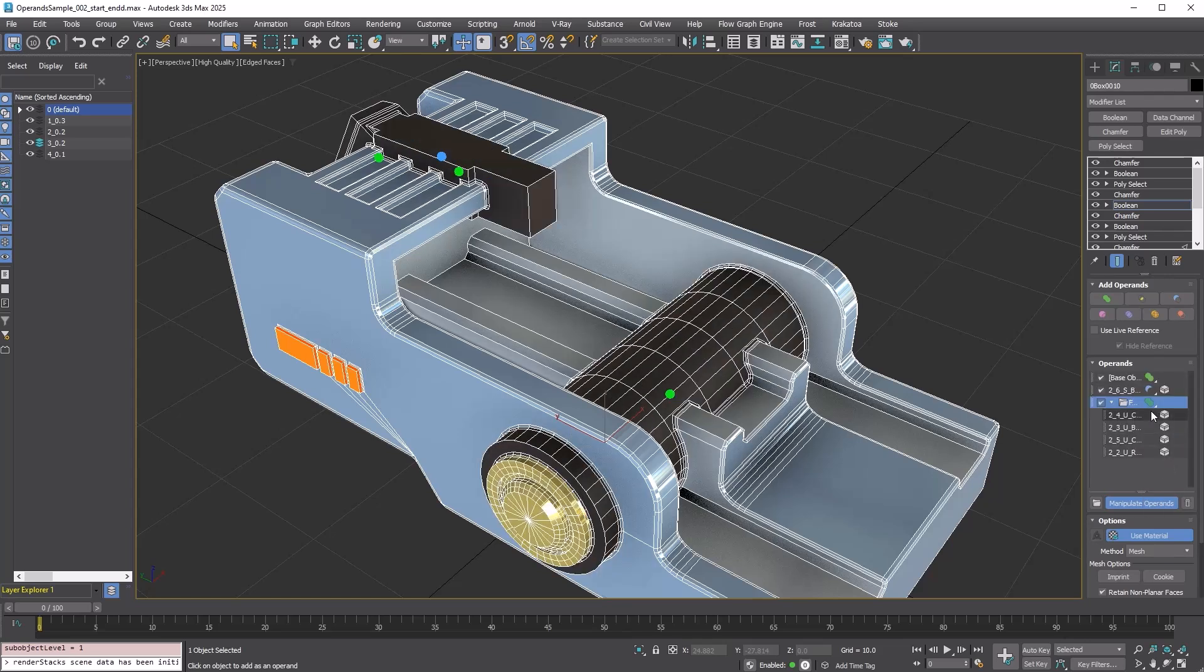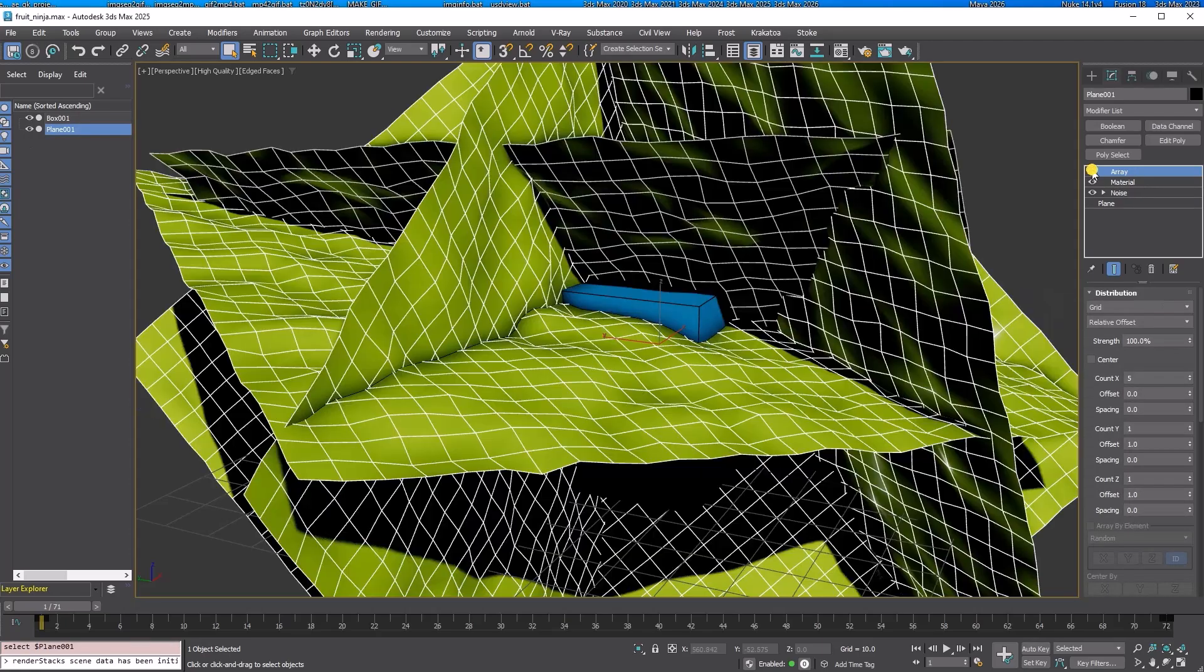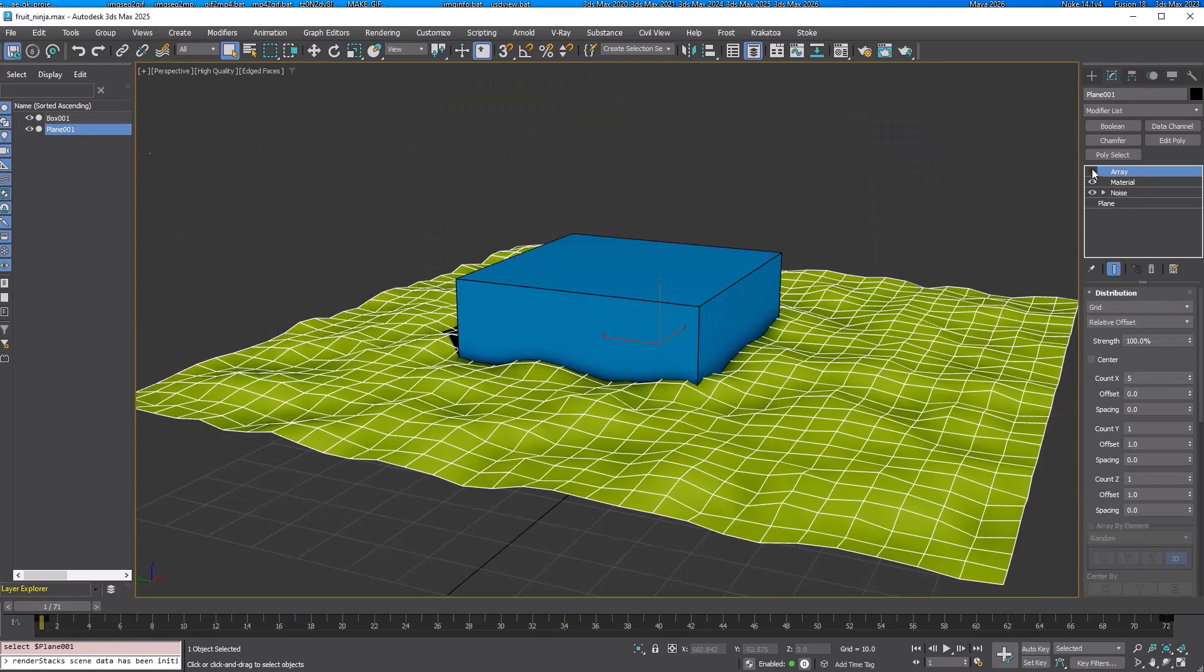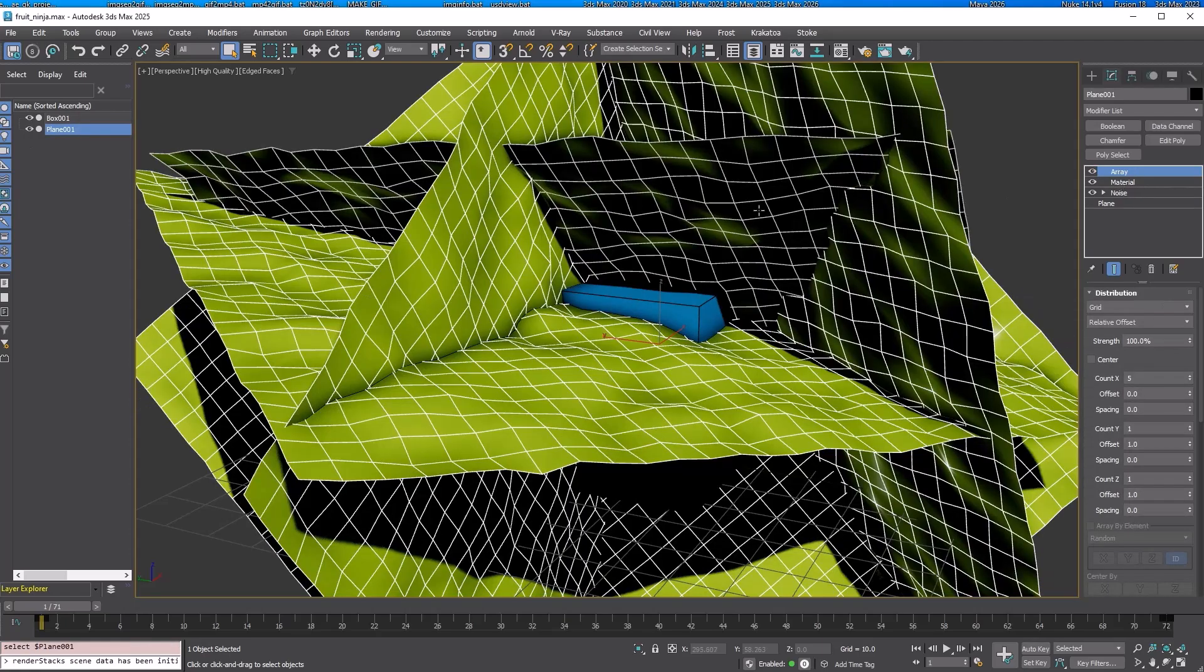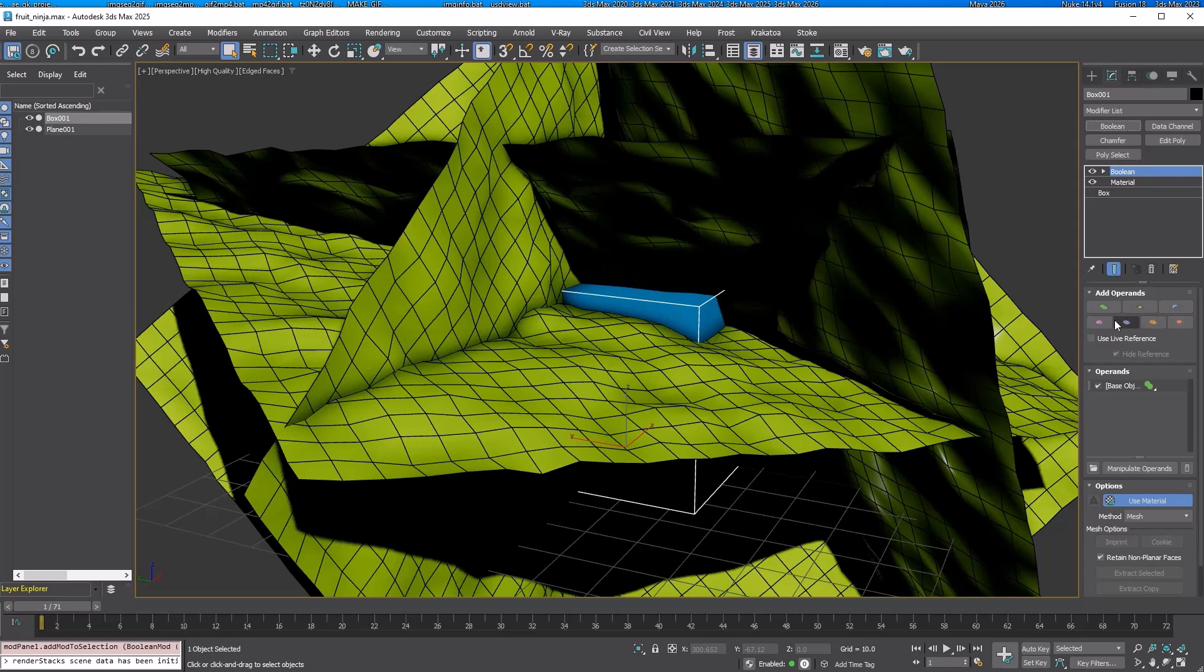That wraps up the basic workflow. Now, let's explore some unique features of the Boolean modifier. I have two objects: a box and an array of planes with noise modifiers. Let me split the box with it.